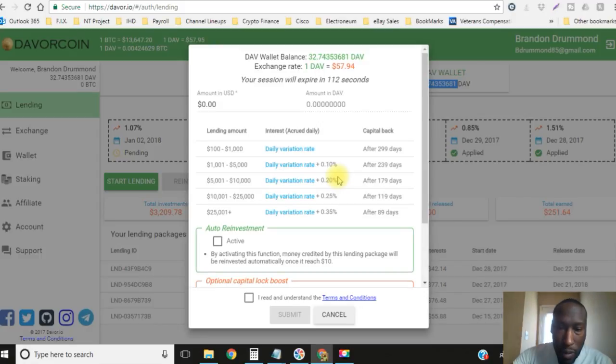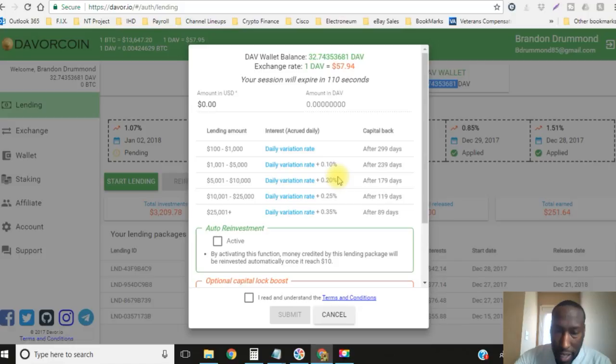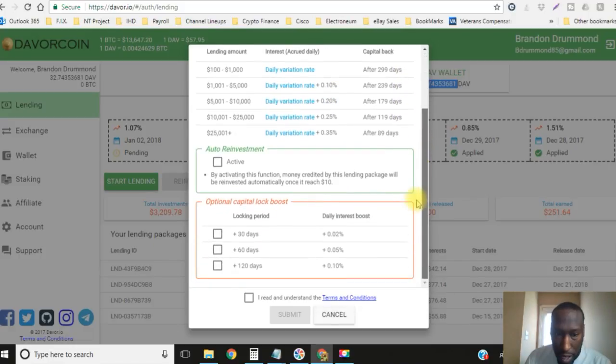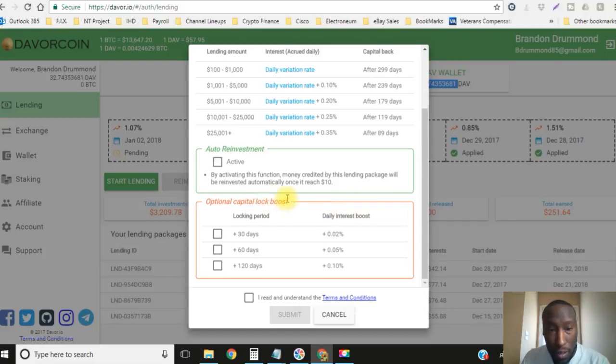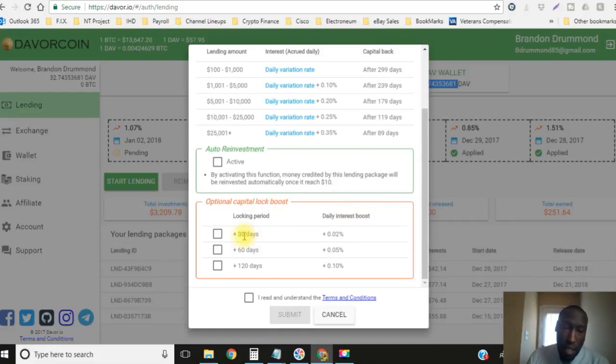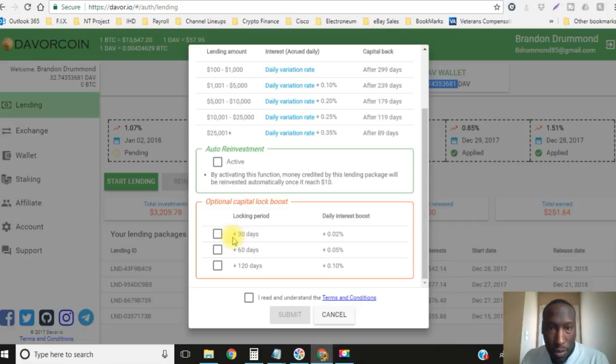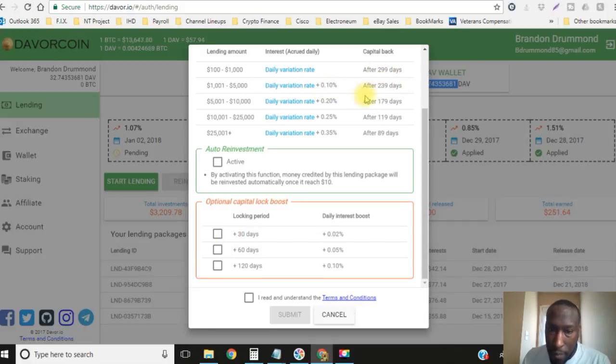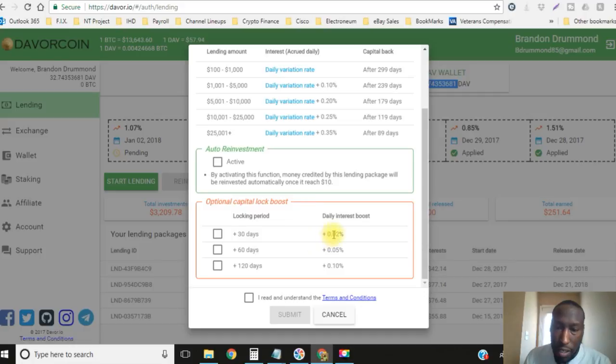Now I broke down the details of the lending amount and the interest and the capital release and how Davor pays out every single day. If you come down here and scroll down you see they have an optional capital lock boost.